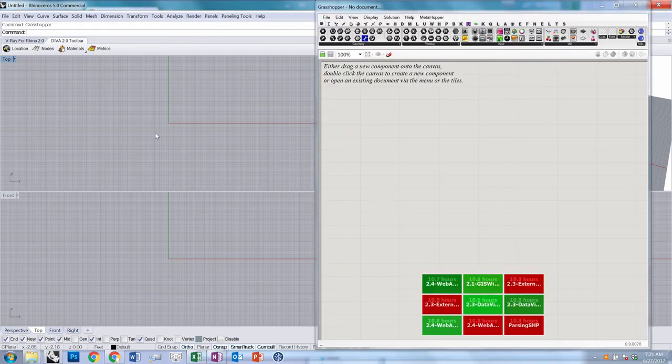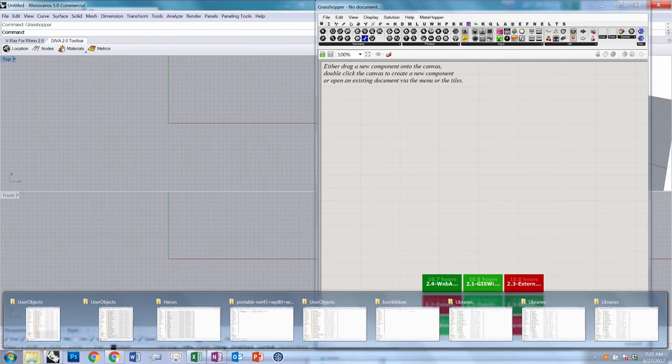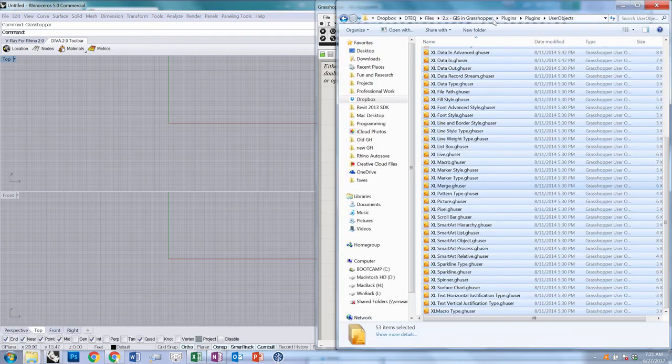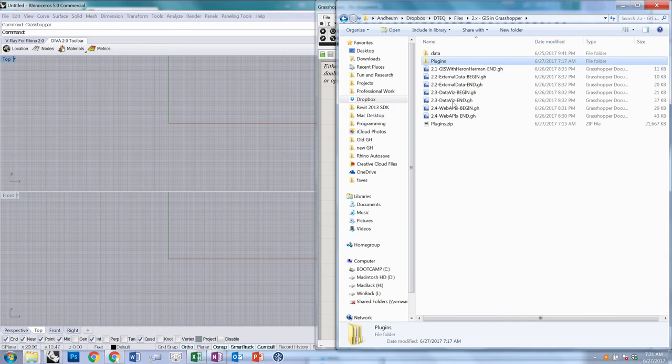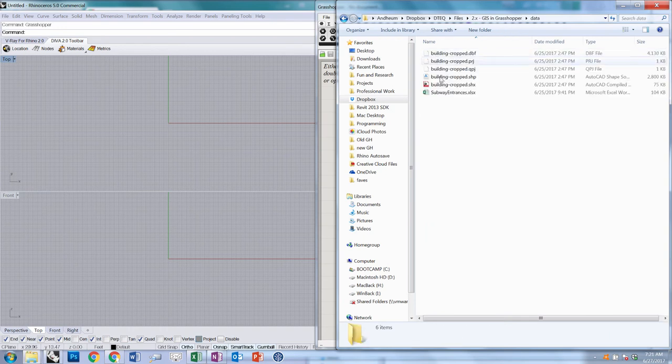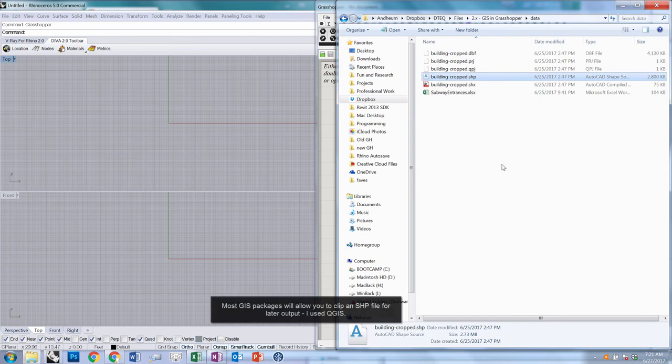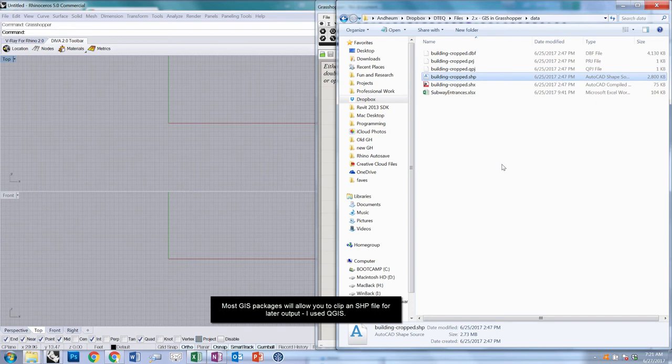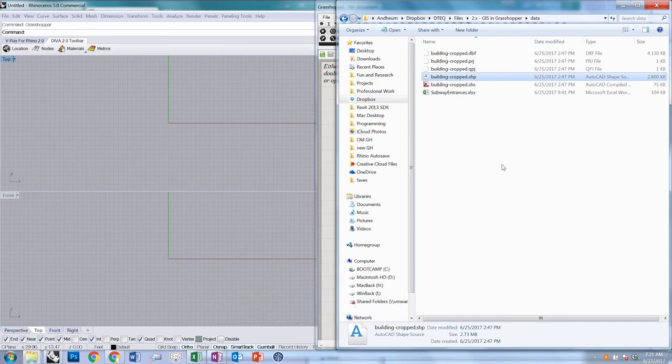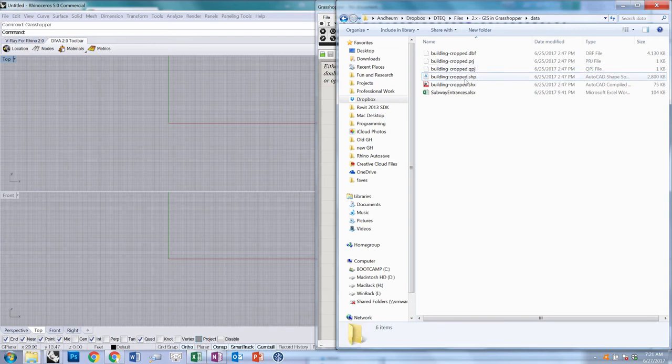We're going to start by bringing in an SHP file, which you've seen previously in other GIS contexts. In the folder for this tutorial, there's a data subfolder. In it is an SHP file that I've processed from a larger one. SHP files always have different data fields and things like that. If you're working with other SHP files, you may need to adjust your workflow to accommodate that.